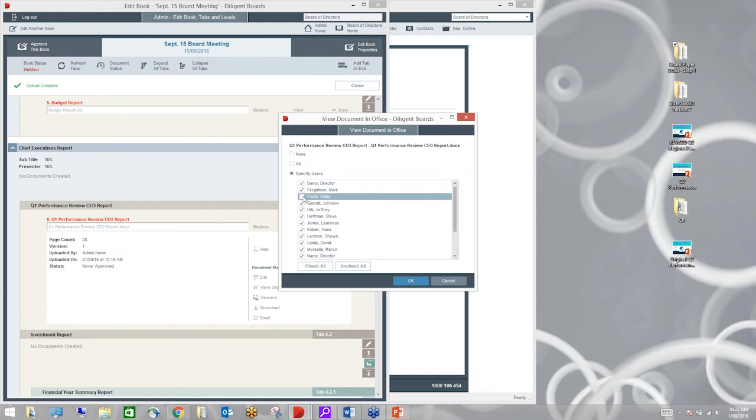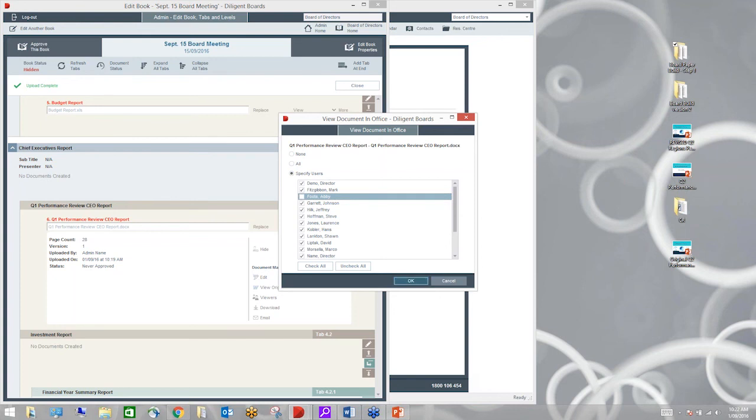Once my documents are through, I can come in here and start to do my review process. Conflicts of interest and declarations do come up from time to time. Diligent provides you with a very simple way of managing these. For an example, I've got here the performance review for our CEO.